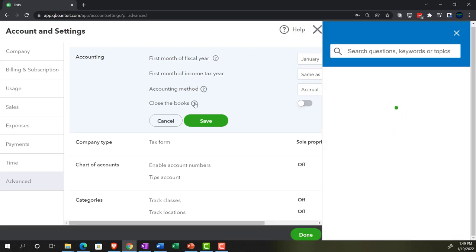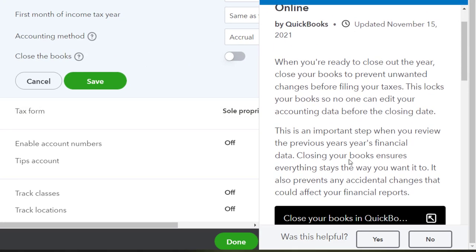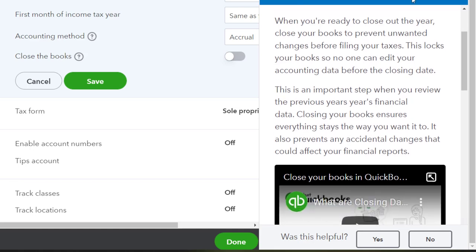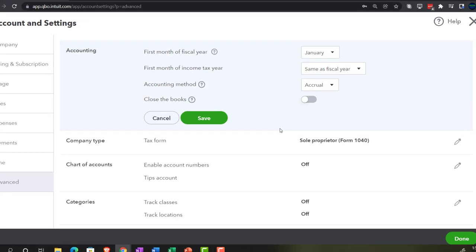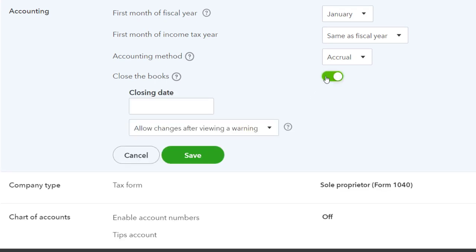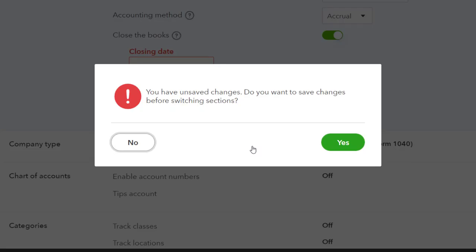Close the books — when you're ready to close out the year, close your books to prevent unwanted changes before filing taxes. This locks your books so no one can edit accounting data before the closing date. QuickBooks will automatically close out temporary accounts into the equity account, but it's so flexible that people often go back and mess up prior period transactions after they've been finalized, causing retained earnings not to roll over correctly year to year. You can close the books by toggling it on, set it to allow changes after viewing a warning, and set the closing date. This is especially important if multiple people work in the file.